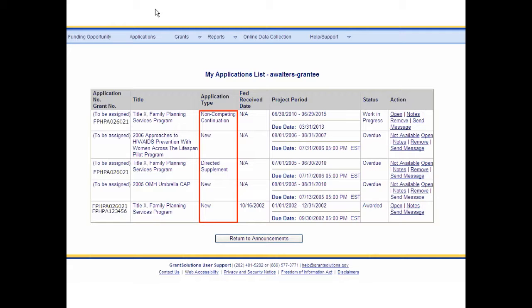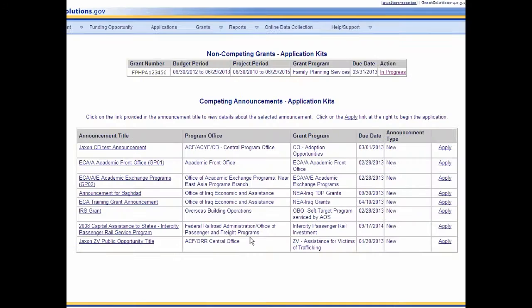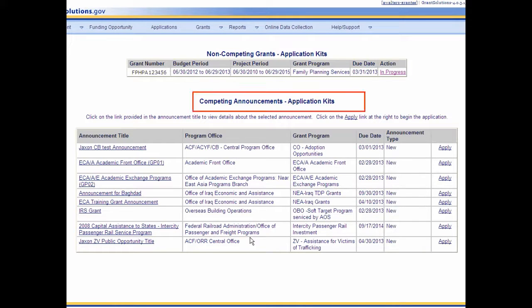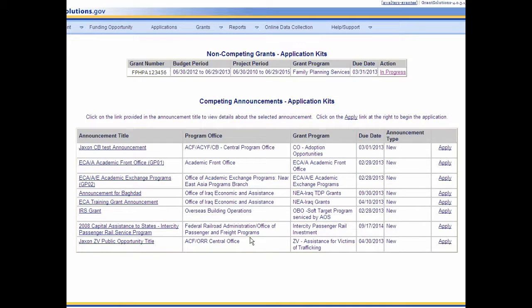From the Application Type column, the viewer can determine whether this submission was a non-compete, an amendment, or a new application. From the bottom of the screen, click the Return to Announcement button. The Funding Opportunity screen displays. Current non-competing continuations are visible towards the top of the page. Additionally, competing announcements that may be applied for via GrantSolutions also appear on this screen. To return to My Grants List, select Grants, My Grants List from the menu bar.